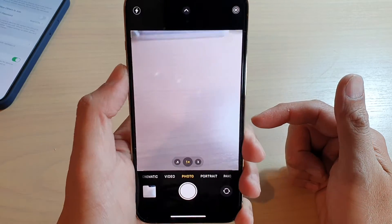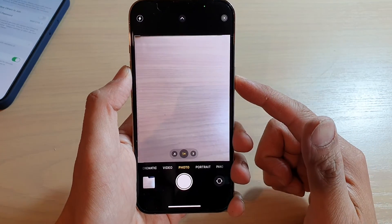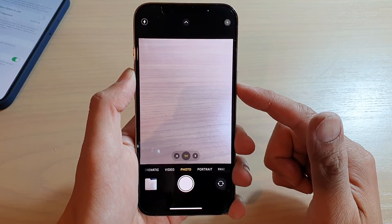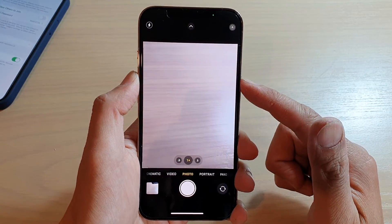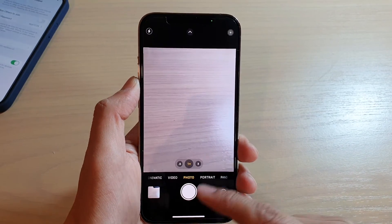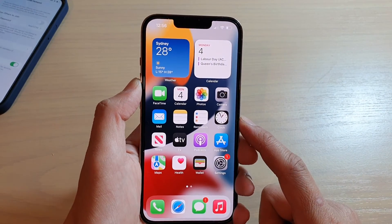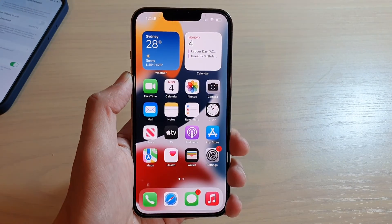It's a really handy feature — all you have to do is pull up the camera, point it at the text, and it will automatically capture the text for you. Thank you for watching this video, please subscribe to my channel.